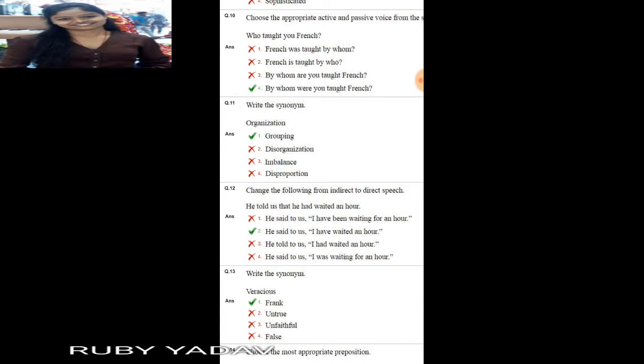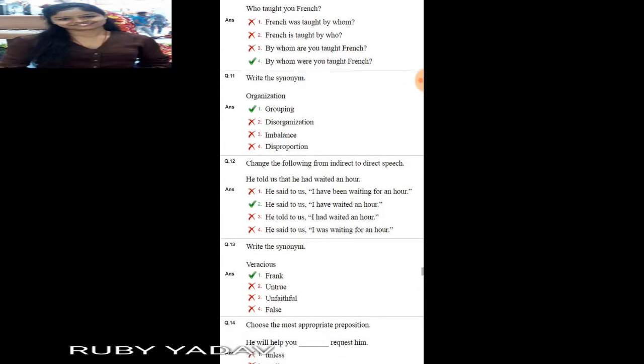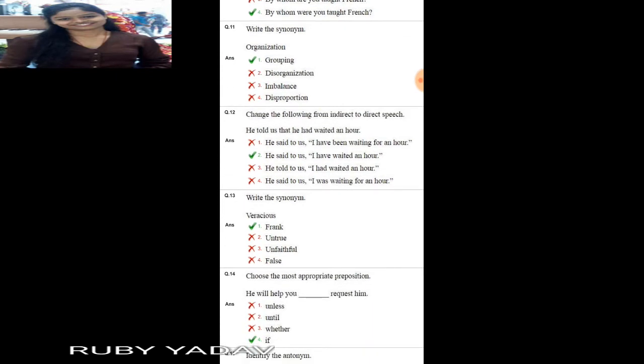Next question: write the synonym of 'organization'. Obviously, organization means grouping. Option number 1 is the answer, because 'disorganization', 'imbalance', and 'disproportion' are not synonyms — they are opposite or unrelated words.